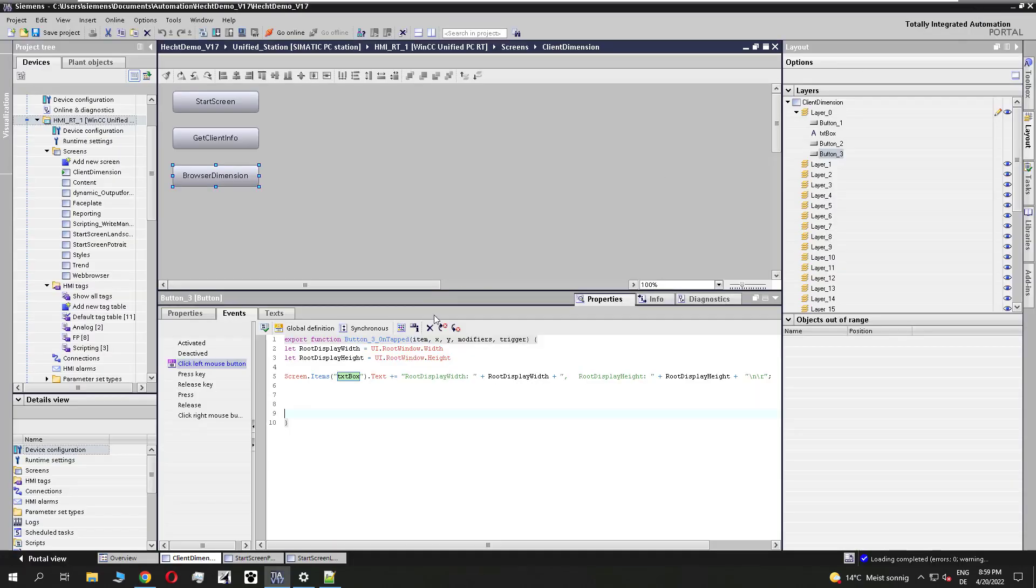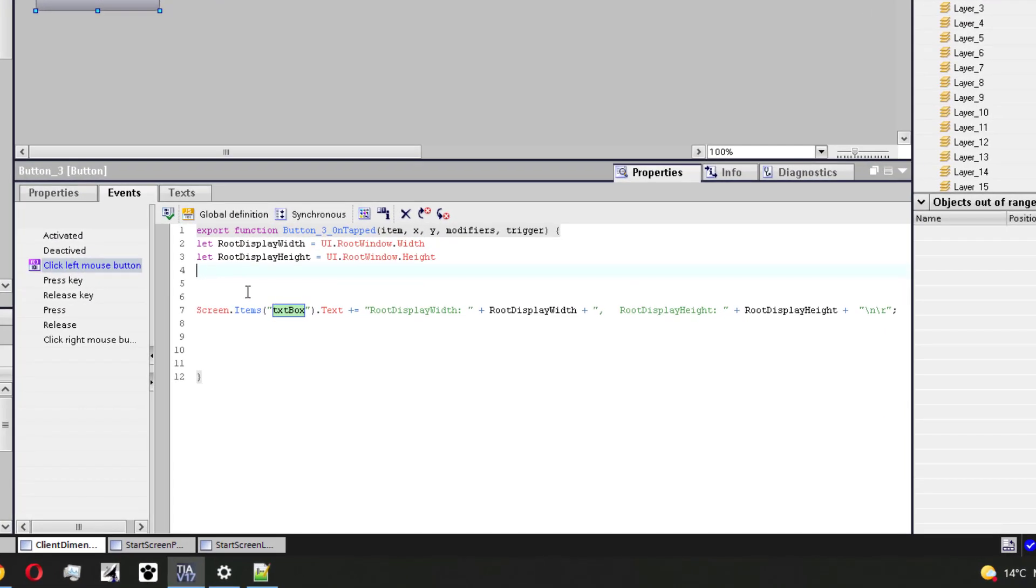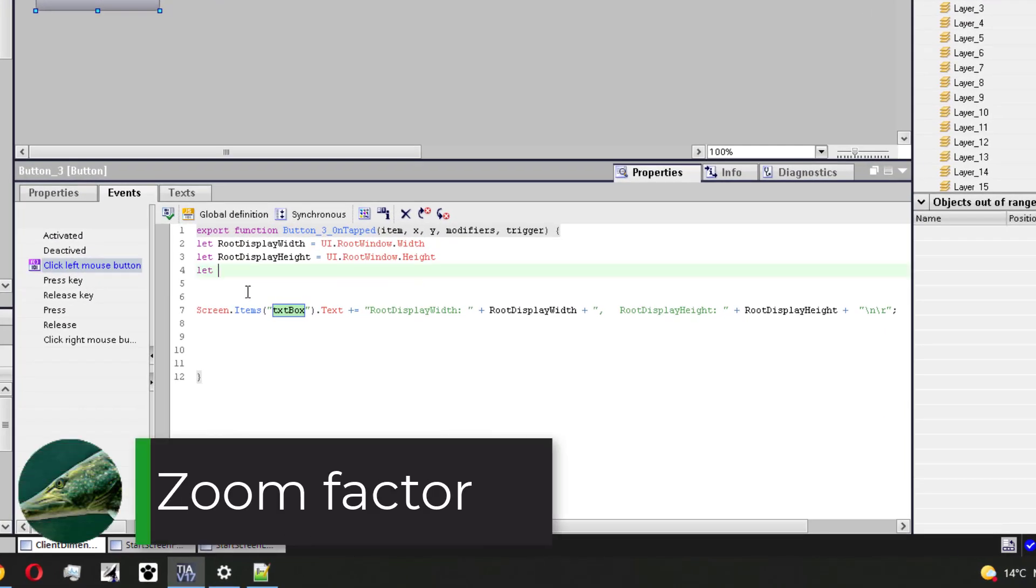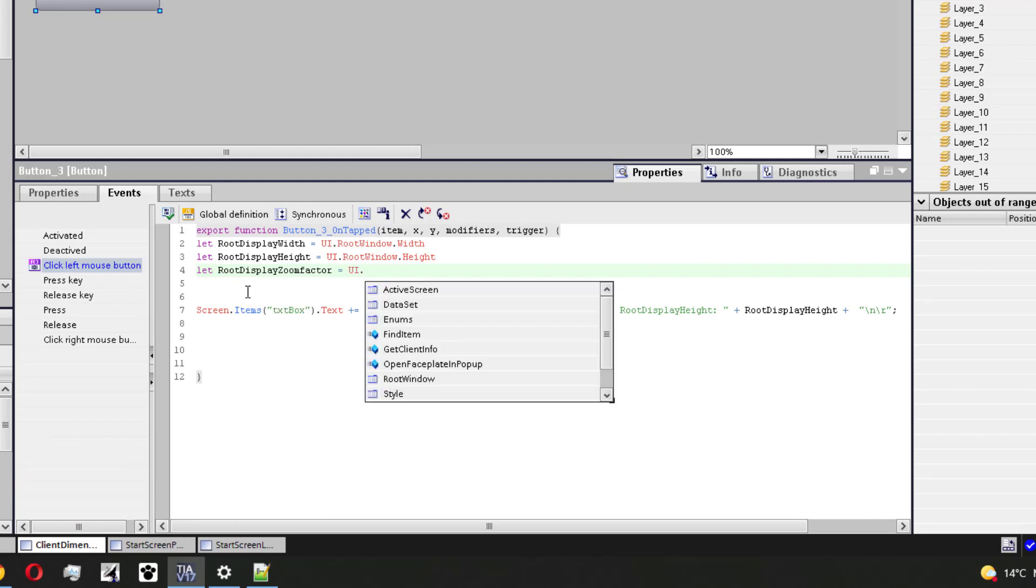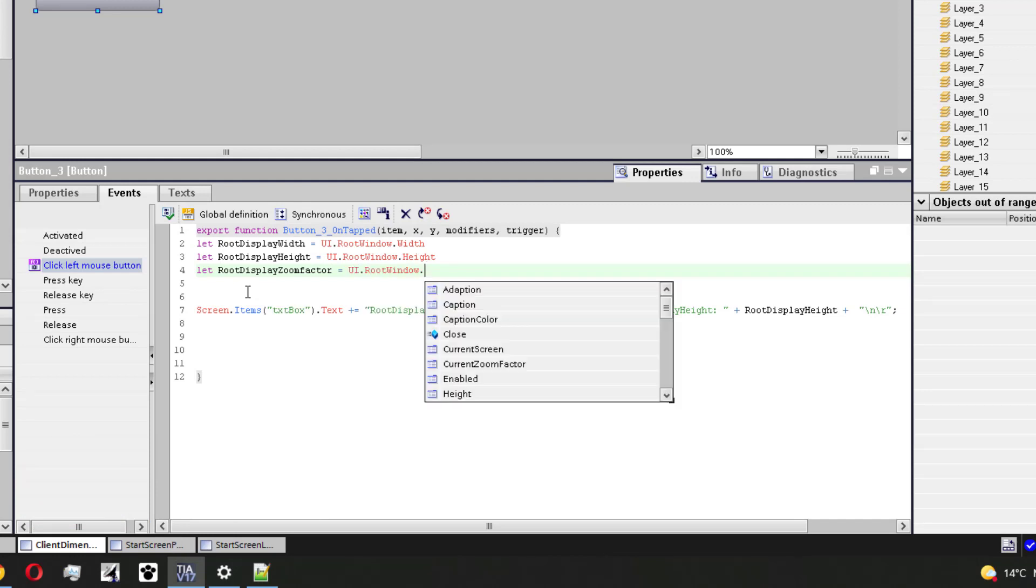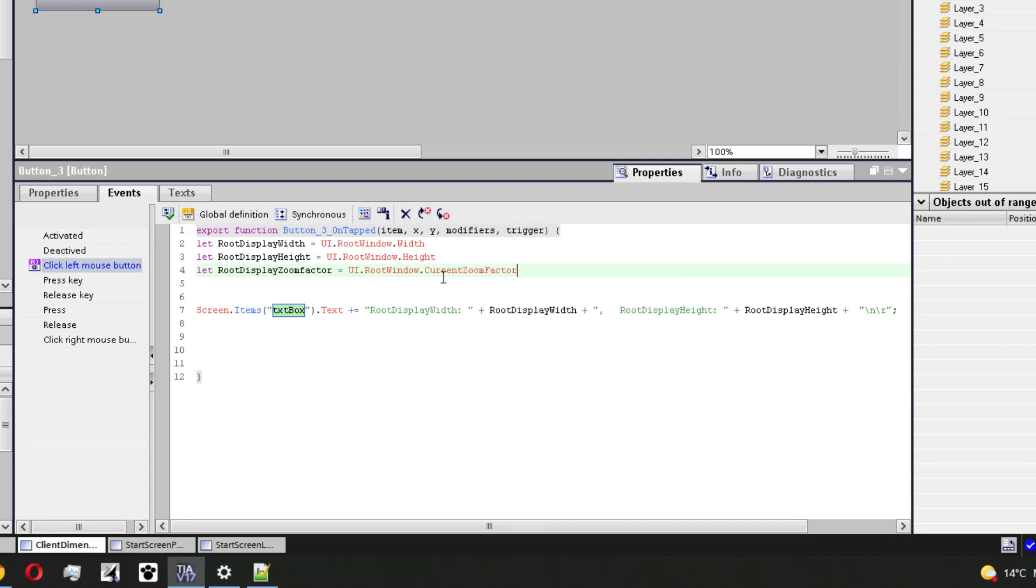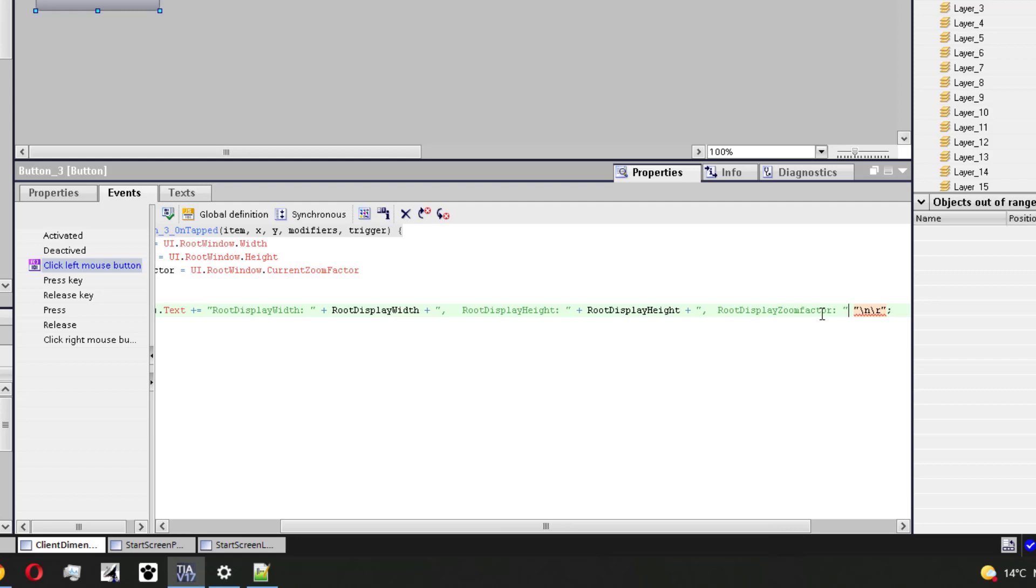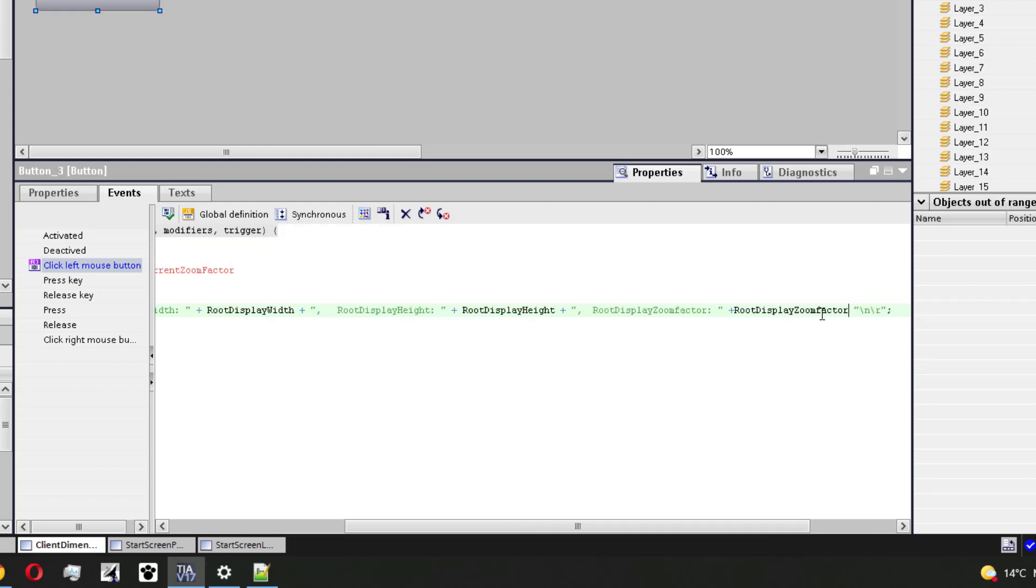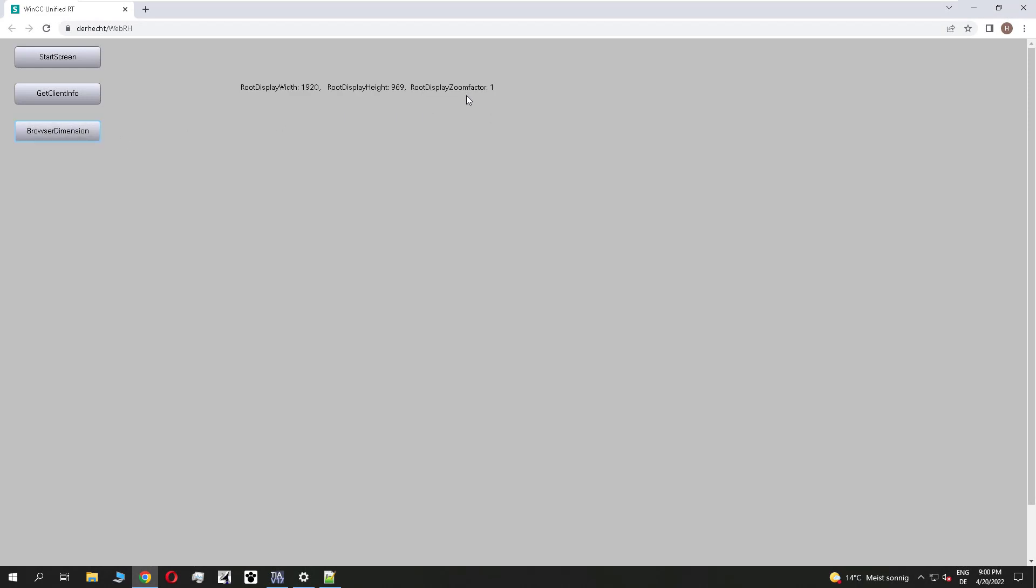So if we go back to tier, it's not only the width and height I can find out. It's also possible to get a zoom factor or just a zoom level of my browser. It's ui dot root window dot current zoom factor. I add the zoom factor to my text box for the printout that I know it in runtime.